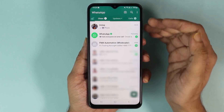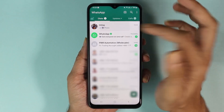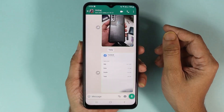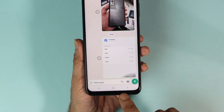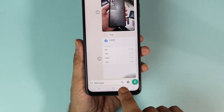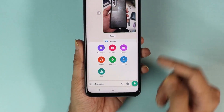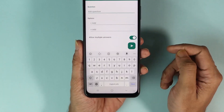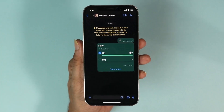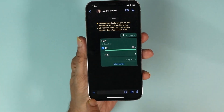Select any private chat or group chat. From here, all you need to do is tap on this paper clip icon and then tap on poll.